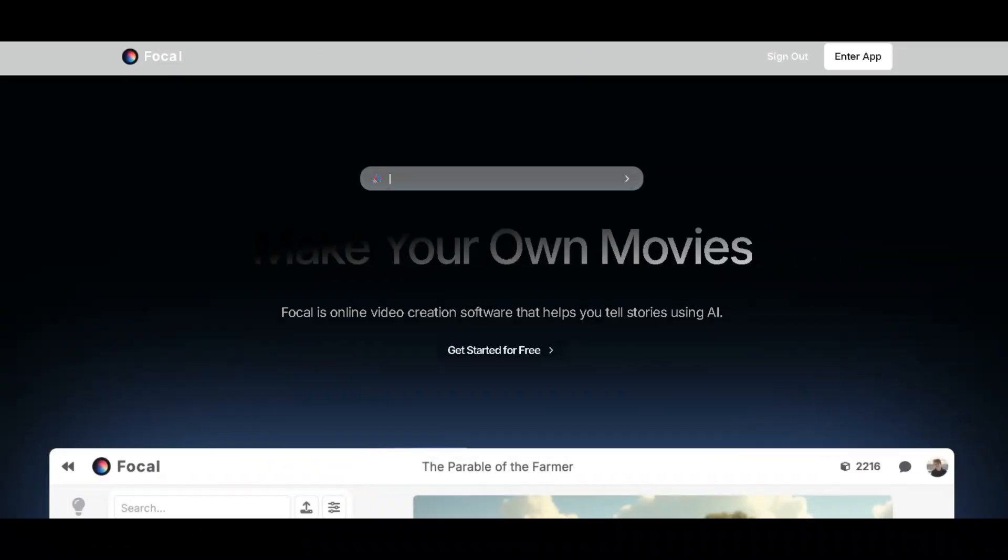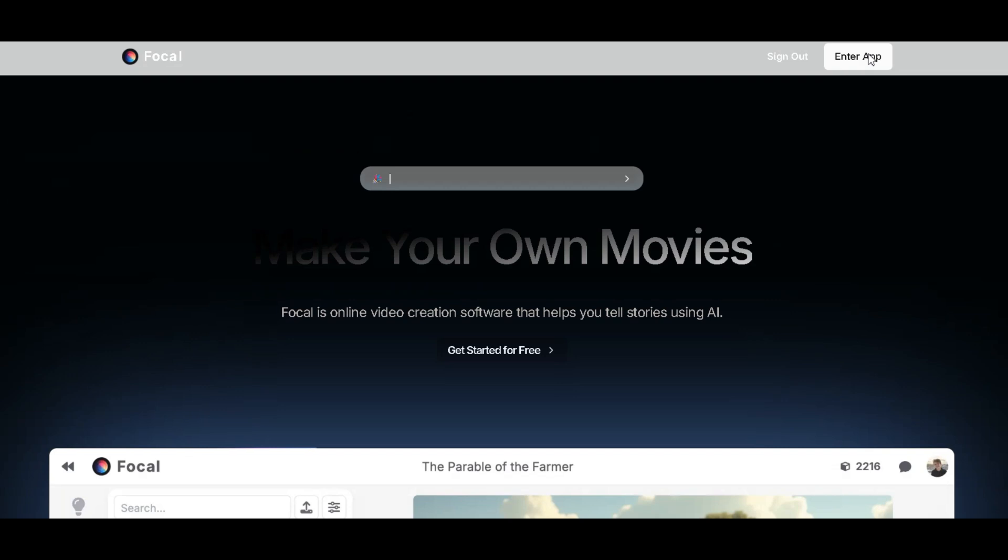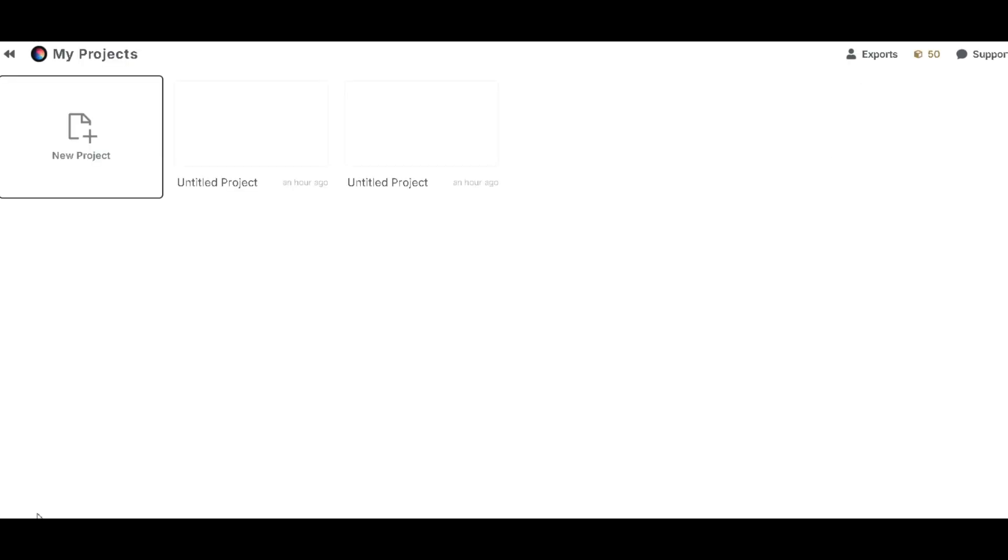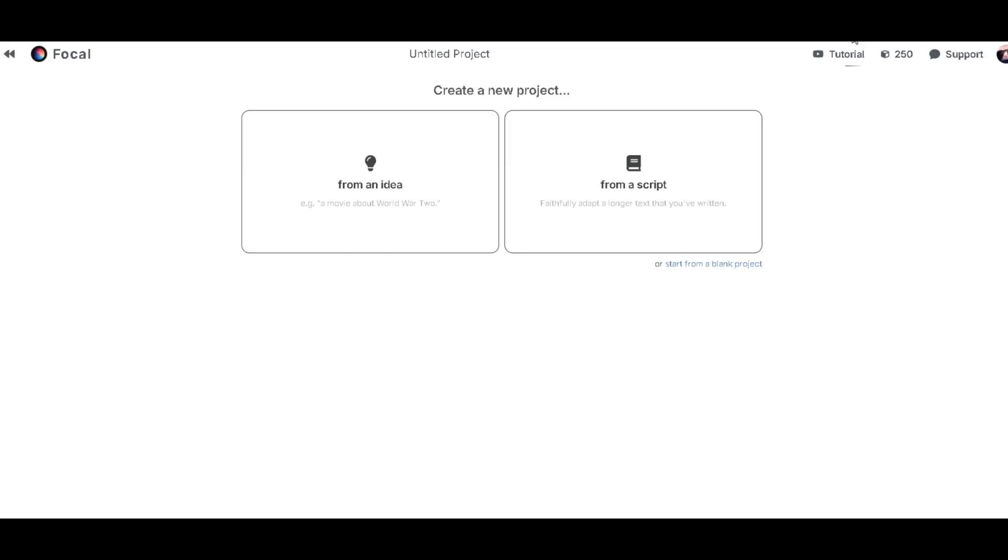Click the link in the description and sign in to your email account. As you can see, this is the official page of the tool. To get started, click on Enter app, then go to New Project. If you're using the free version, this tool gives you 250 credits for free and they reset daily.